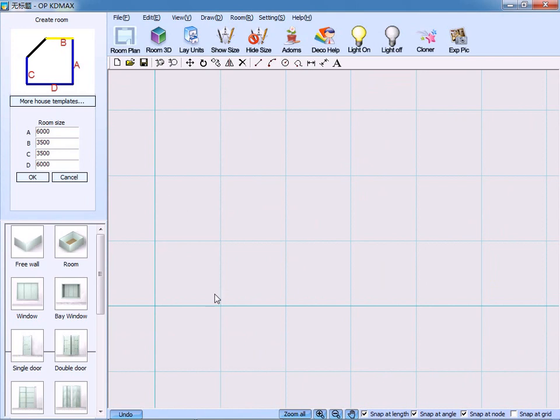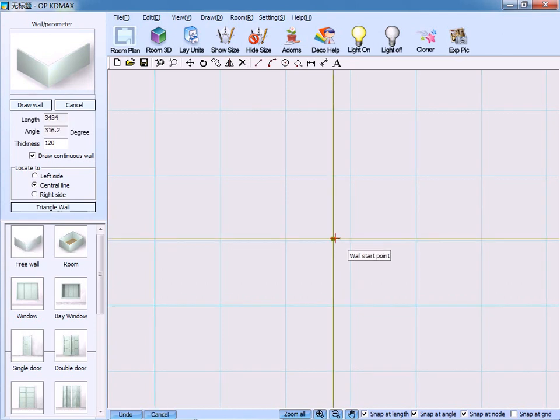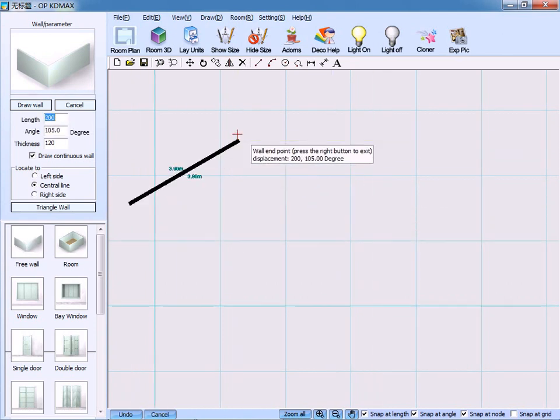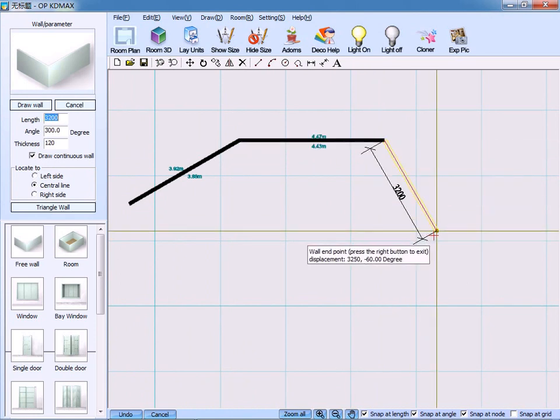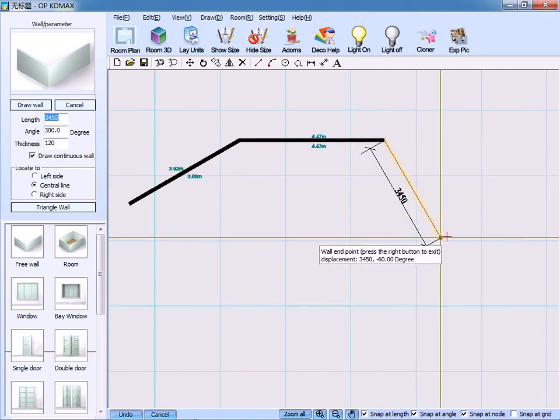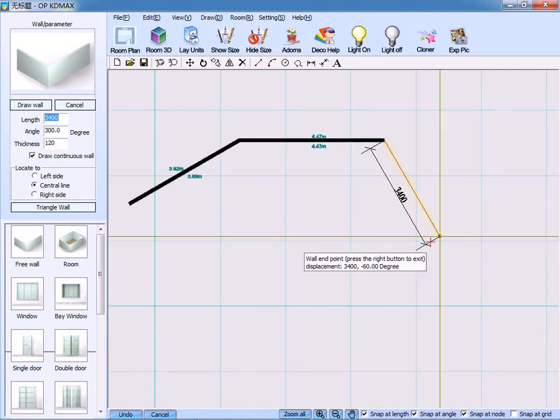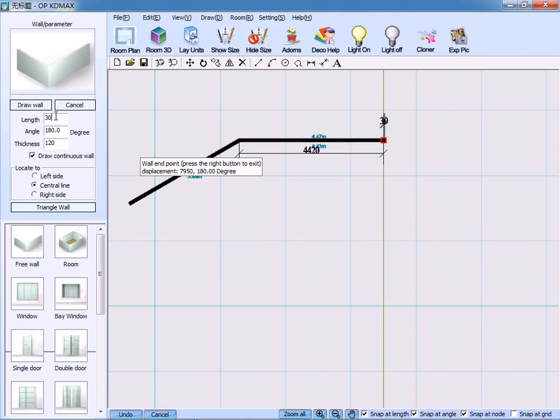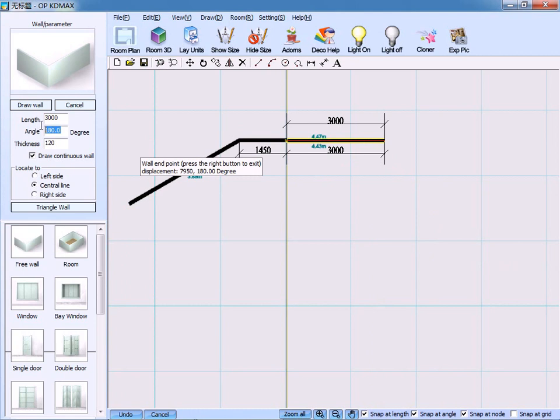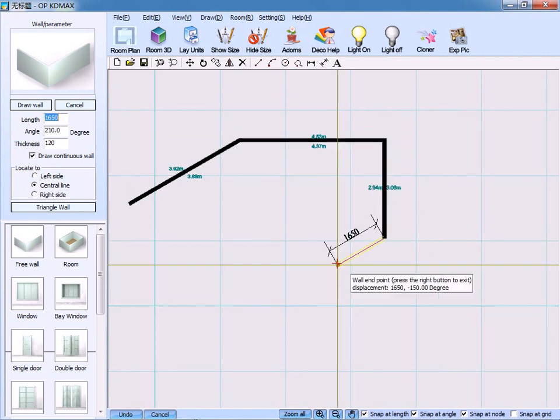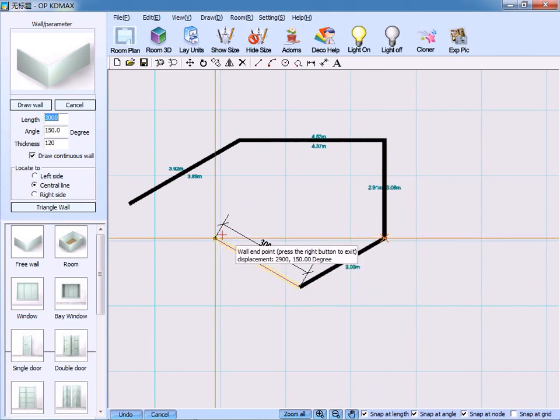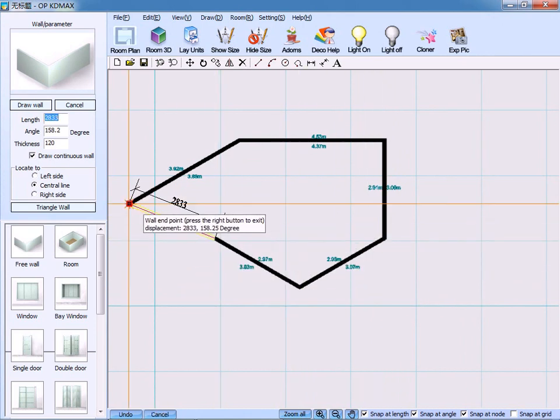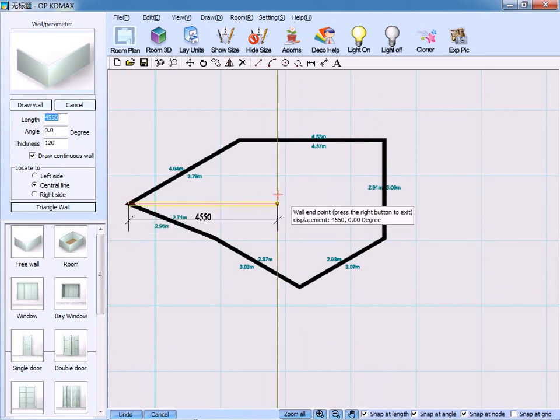The third option to create wall is click the icon free wall. Then, creating walls in the way of point-to-point connection. And on the upper left side here, we can set the relevant statistics of length, angle and thickness. For example, length to be 3 meters, angle 270 degrees, thickness 120. Press Enter to confirm. Using the same method, we can create a closed room. Right click to confirm.